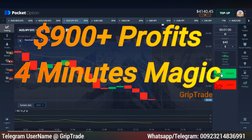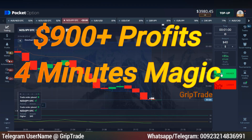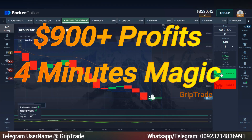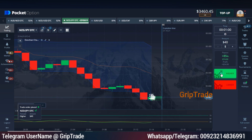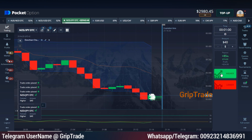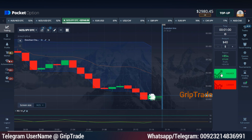Greetings respected viewers, welcome to GripTrad family. Sami here. I have picked multiple trades each with an amount of $40 right now and I am depending on a two-indicator based strategy named the Donchian Channel indicator and RSI.